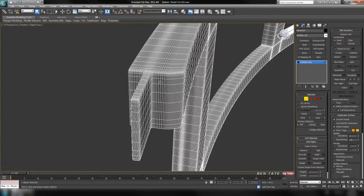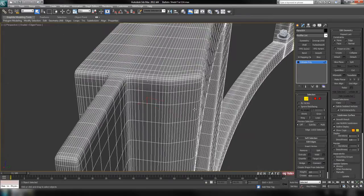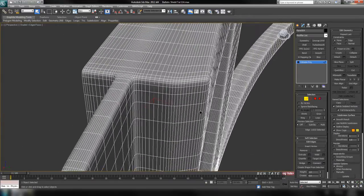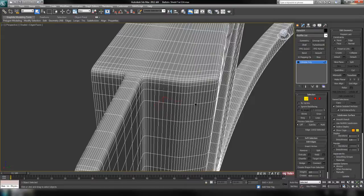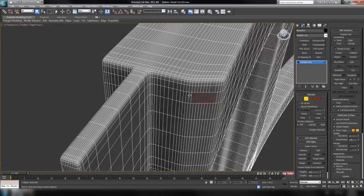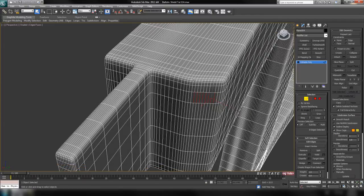Let's go back to Edge mode, grab one of these side edges here and hit Z. We'll start selecting some of these edges — starting in a little bit from the end, going all the way across. Here's where we have that transition where it slows back, so I'm going to leave these three edges and skip those and keep going.